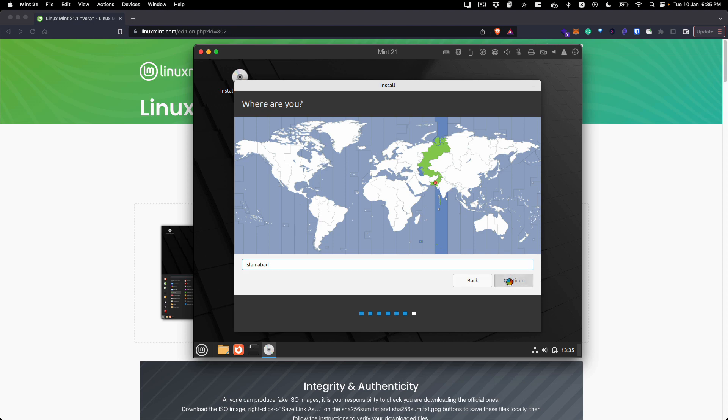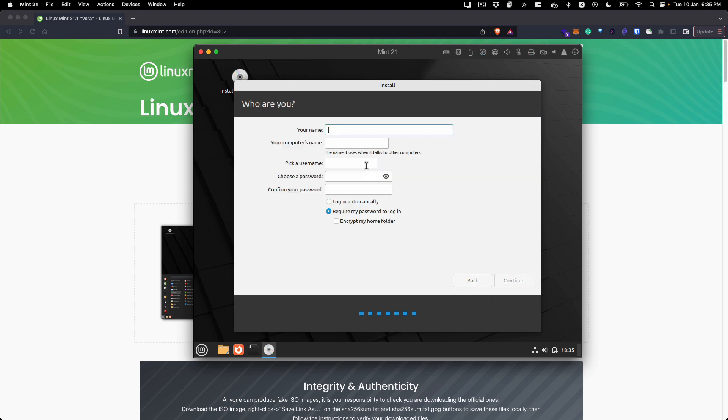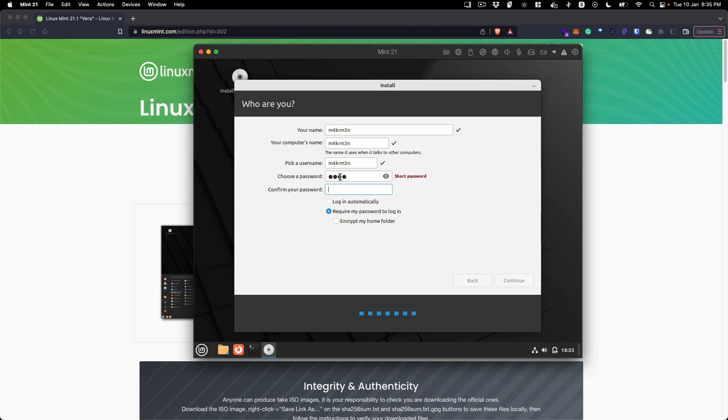Here you will be asked to create your account. I am going to create an account for me and the computer name is also going to be the username. This is the super secure password - make sure if you are installing this on your main system you create a strong password.